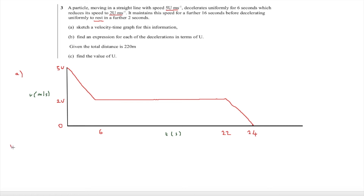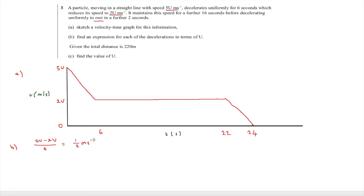The question then asks us to find an expression for each of the decelerations in terms of u. We have two decelerations. As the question already says deceleration, we don't need to include a minus sign. For the first deceleration, we do (5u − 2u) over 6, which gives 3u/6, equal to half u metres per second squared. This comes from the change in velocity over time, since the gradient of a velocity-time graph is acceleration.